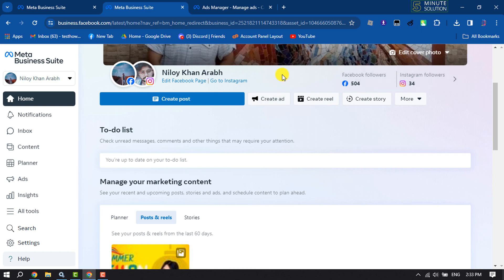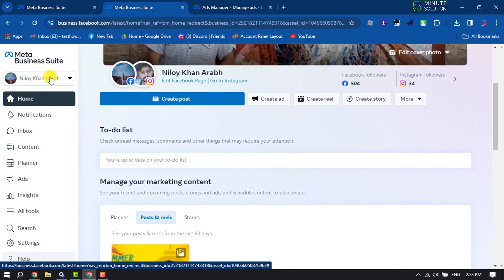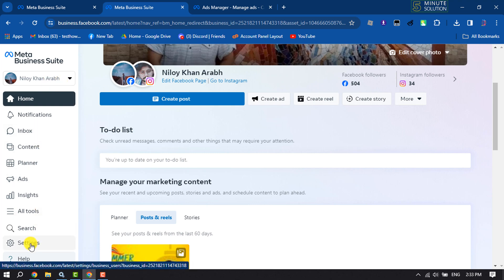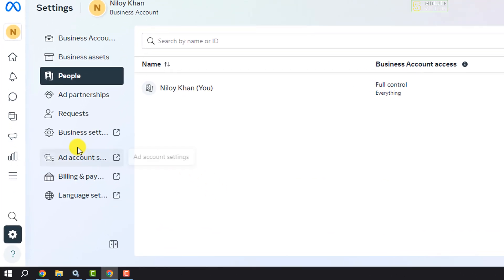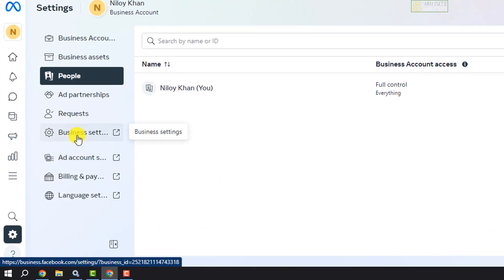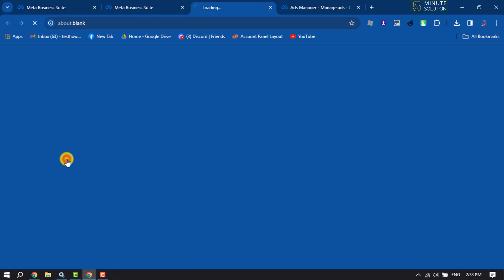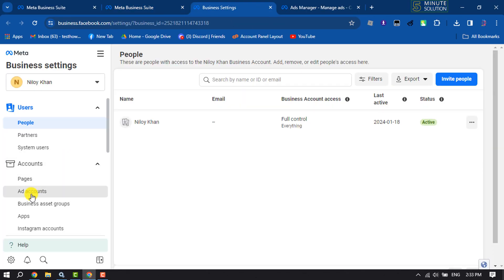The first method is to open Facebook Meta Business Suite — its URL is business.facebook.com. Make sure to select your business account, then click on Settings, then click on Business Settings, and here select Ad Accounts.